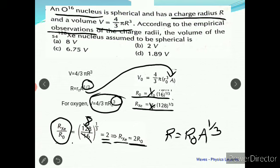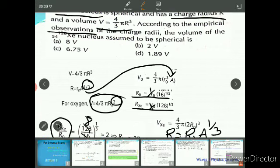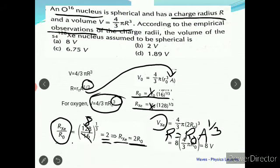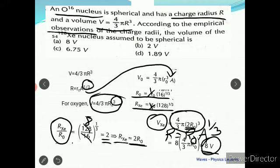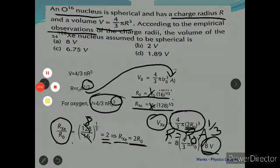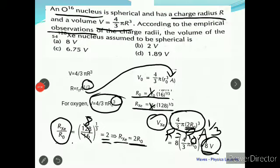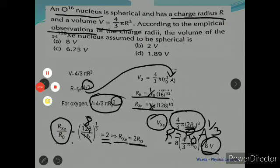We want to find the volume, not just the radius. The volume of Xenon is (4/3)π·(2R_O)³, which gives 8 times the volume of Oxygen. So the volume of Xenon-128 is 8 times the volume of Oxygen-16. There are many equations but keeping things simple makes this question easy. In the next class we are going to tackle more numerical problems using basic concepts of nuclear physics.